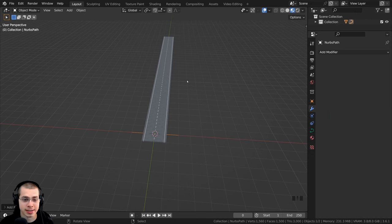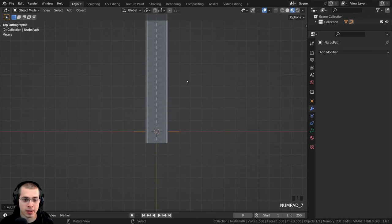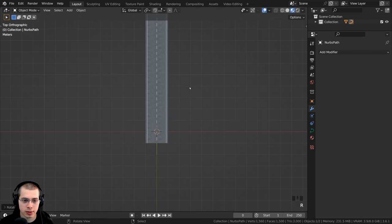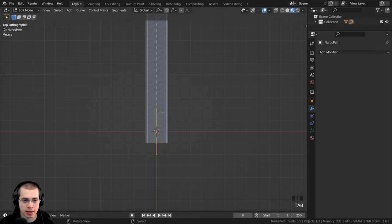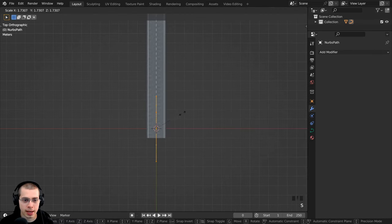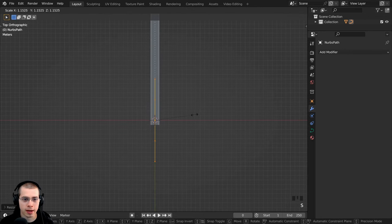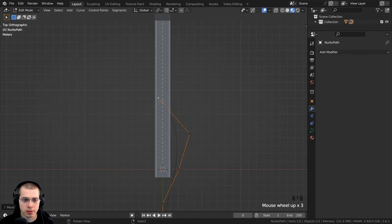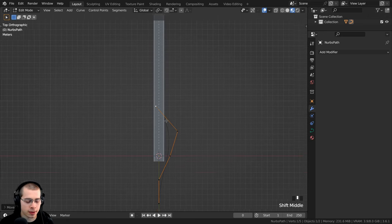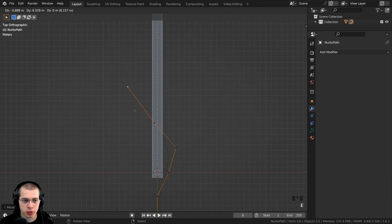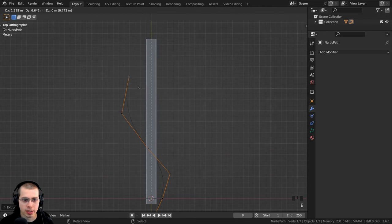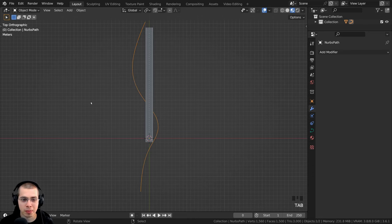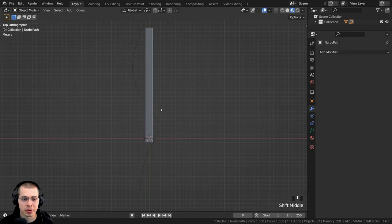So then I can press 7 on the numpad to go to top view, I'll hit R to rotate, and I'll type in 90 and enter to rotate that, and I'll move the entire thing up. Then I can select some of these points here and move them over. I can also select the end of the curve and press E to extrude, and I can extrude out the curve. Once I'm done with that, I'll hit tab to go back to object mode.